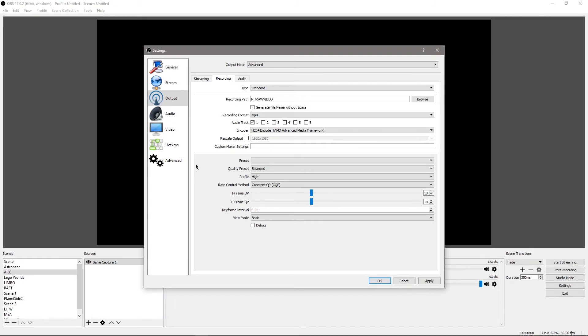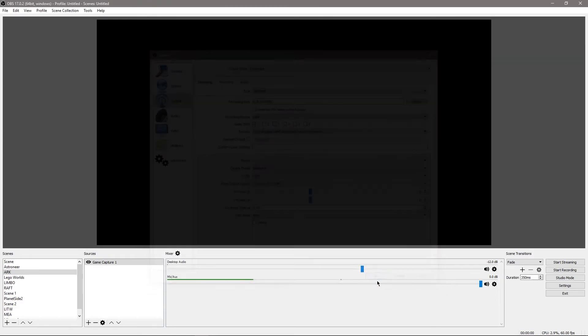And so you're going to set your keyframe interval to 0, and click Apply, and you're done.